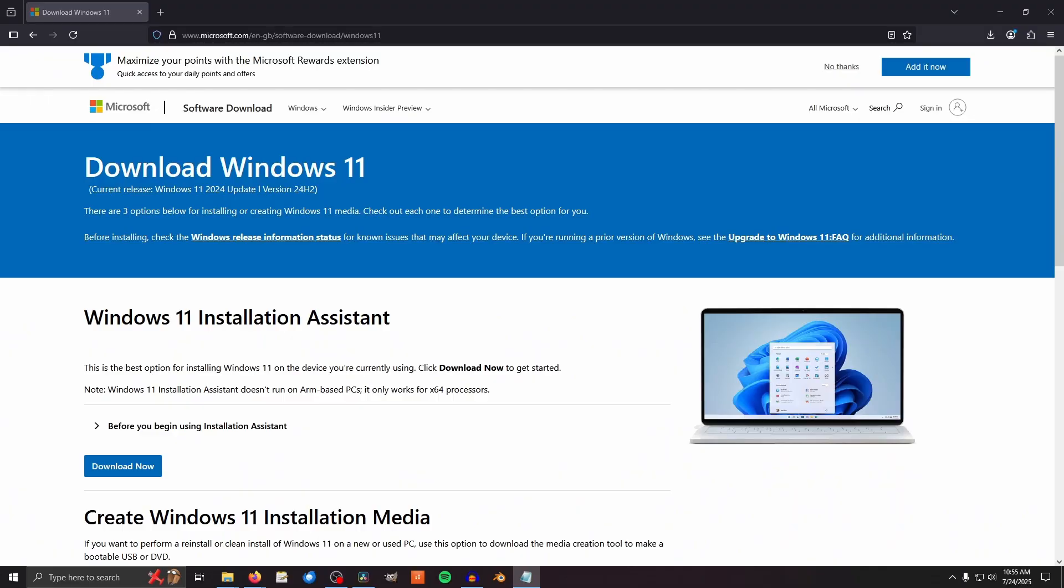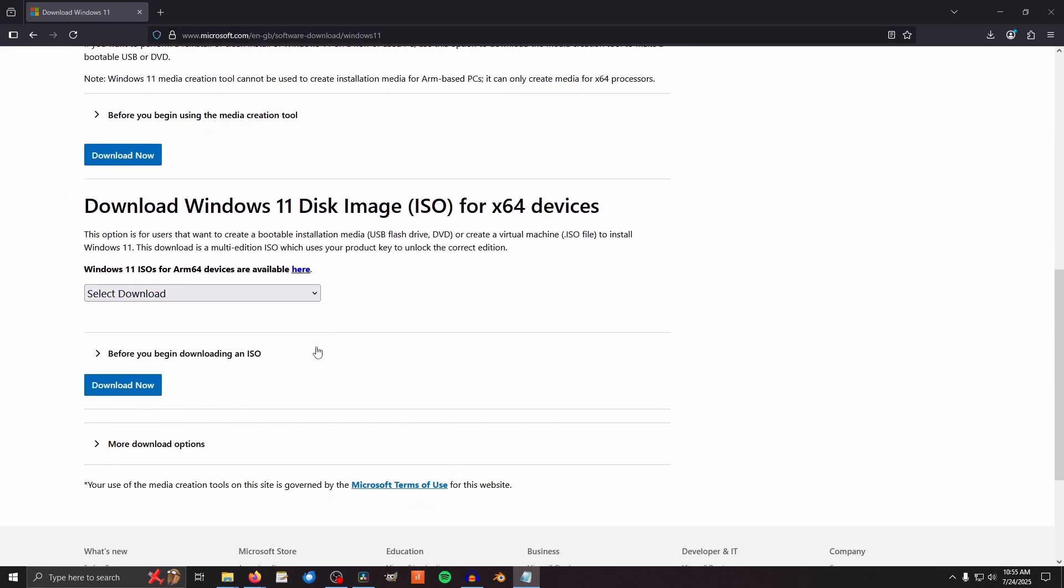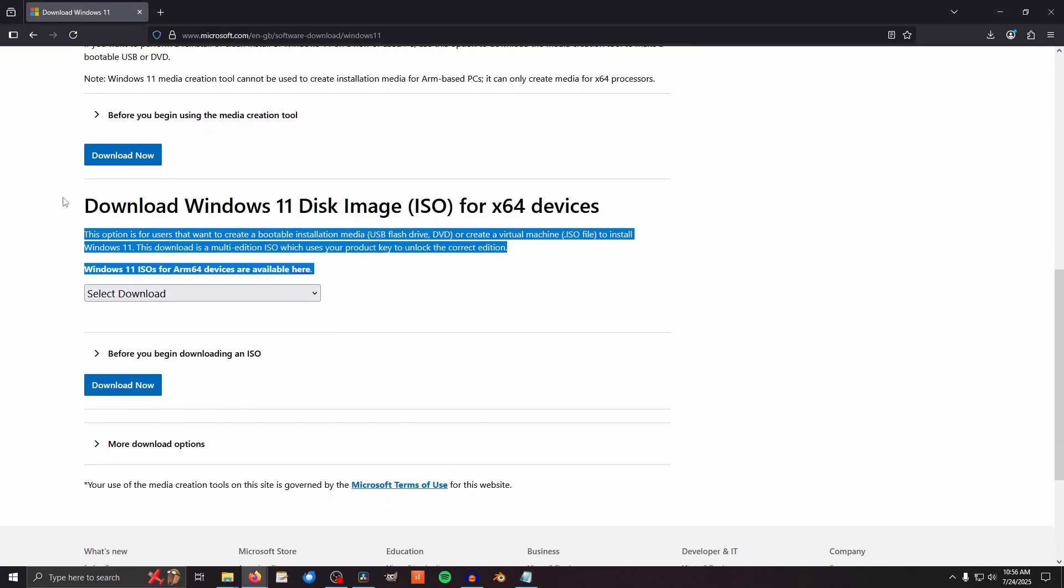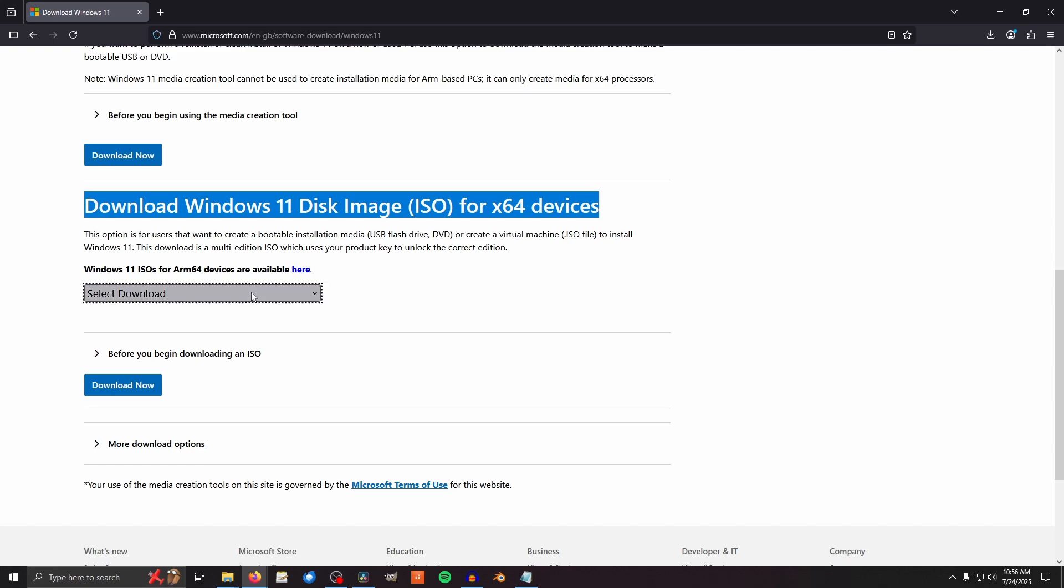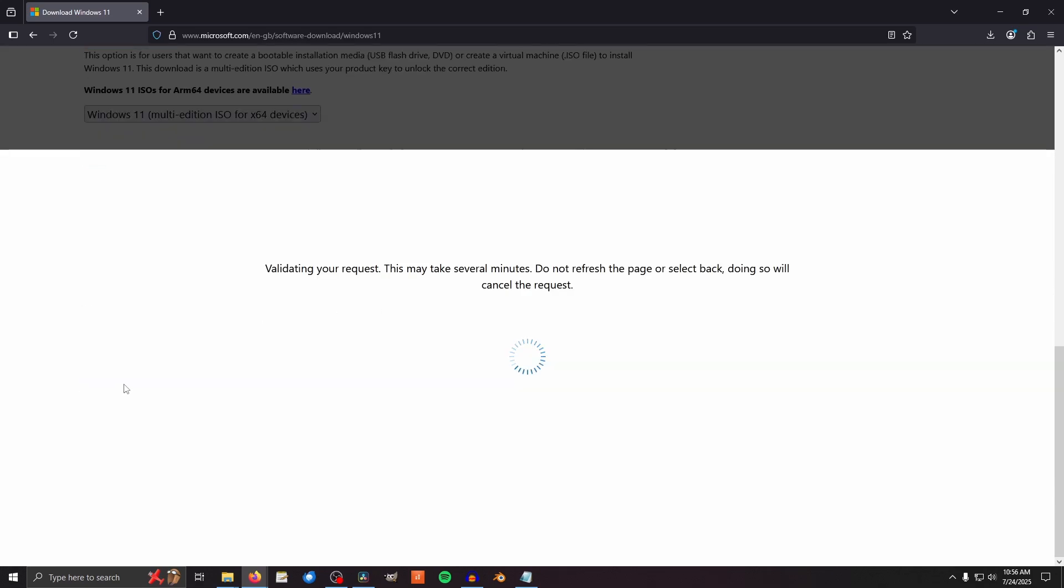First we need to go to the downloads page, link in the description. Once you're there, scroll down to Windows Disk Image ISO for x64 devices. Select Windows 11.